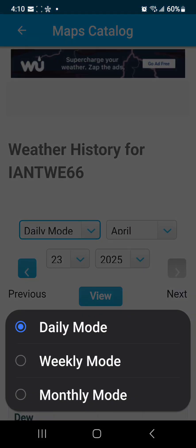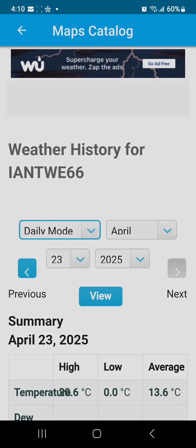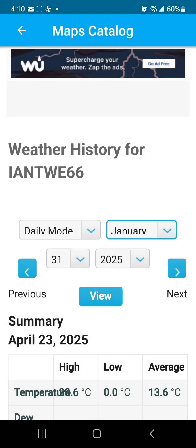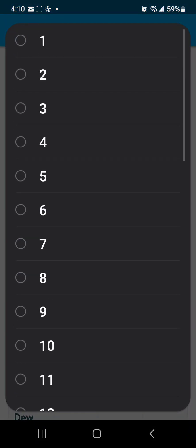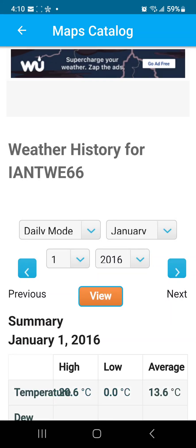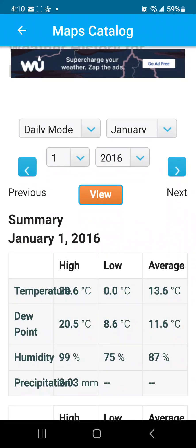Then you scroll down until you get to the Weather History section, and then you can go into daily, weekly, or monthly, and just choose your history and there you'll have it.